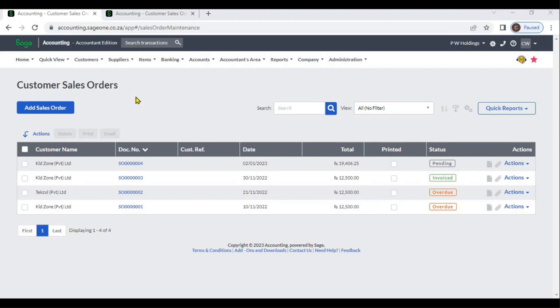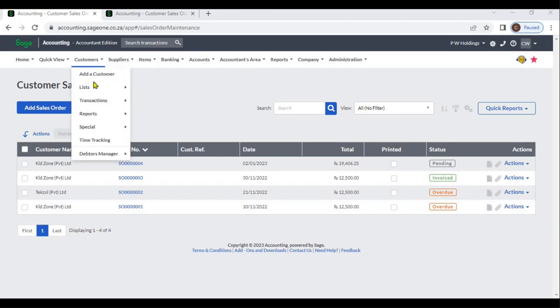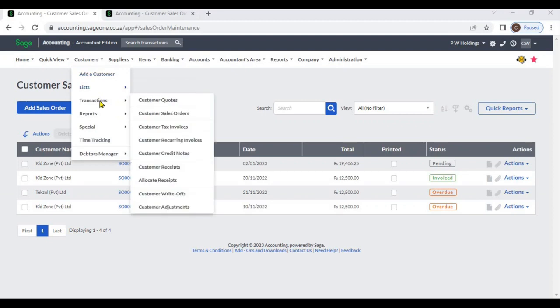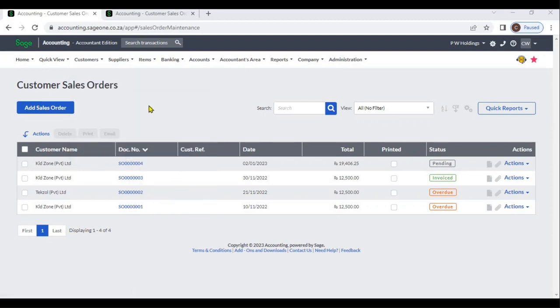You can enter customer sales orders from Customers, then Transactions, then Customer Sales Orders. Click Add Sales Orders.